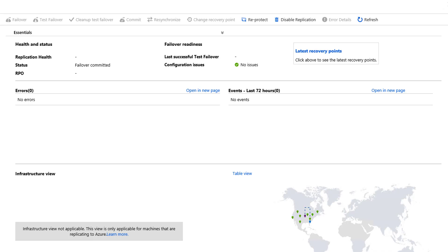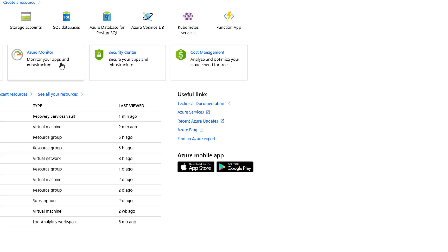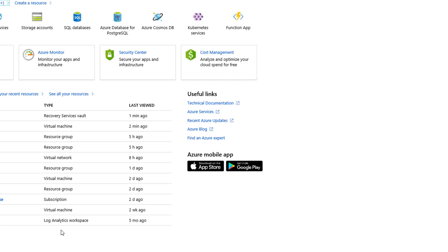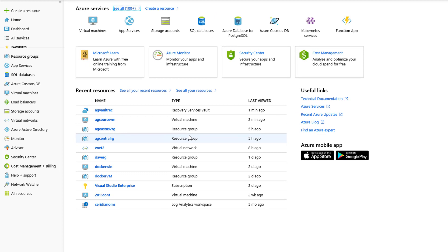Well, there you have it. Moving an Azure VM from one region to the next. Thanks for joining and watching.